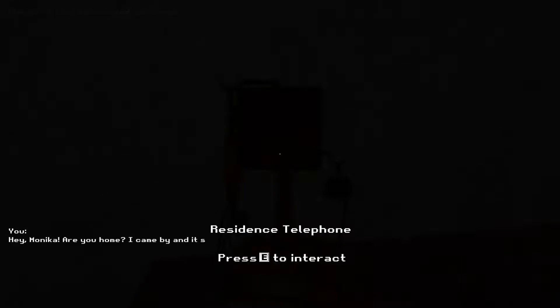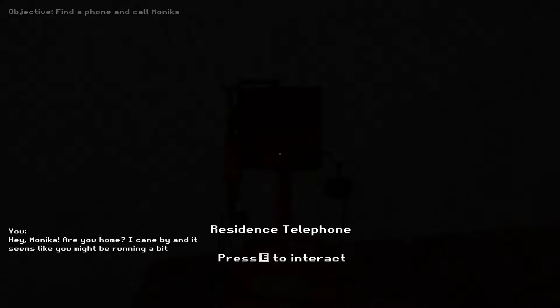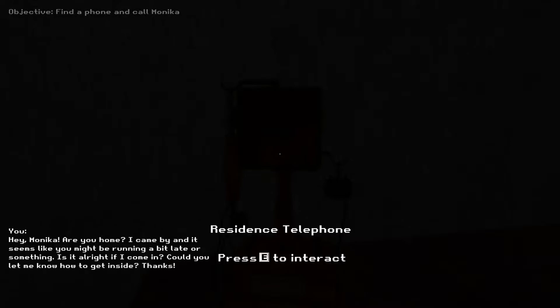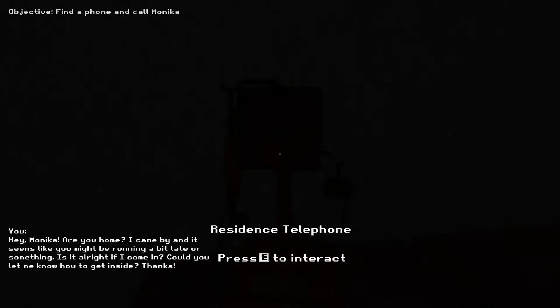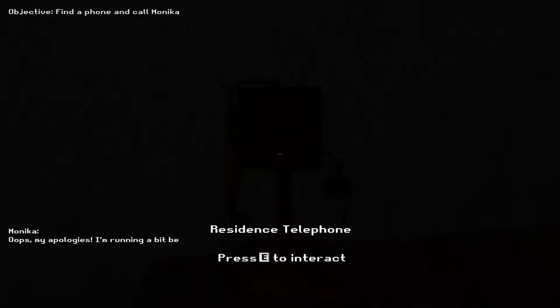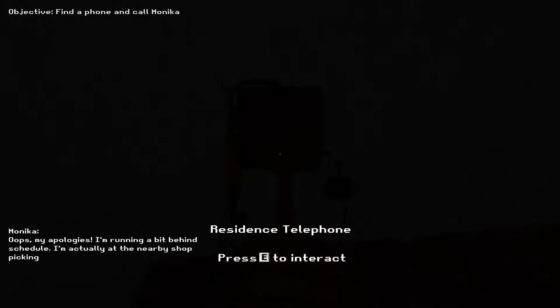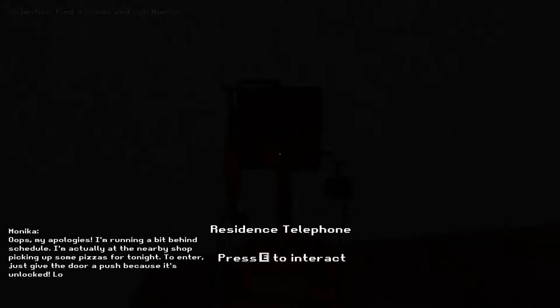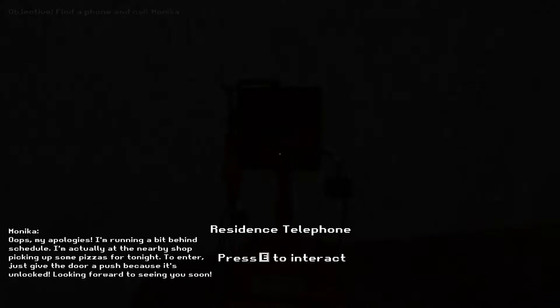Hey, Monica, are you home? I came by. It seems like maybe you're running a bit late or something. Is it all right if I just let myself in? If you could let me know how to get inside. That would be fantastic. Oh, that's you. Oops, my apologies. I'm running a bit behind schedule. I'm actually at the nearby shop picking up some pizzas for today. To enter, just give the door a push. It's unlocked. Looking forward to seeing you soon.